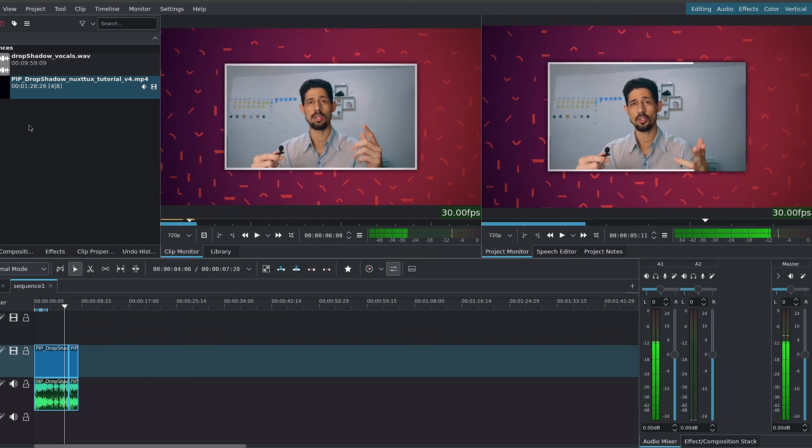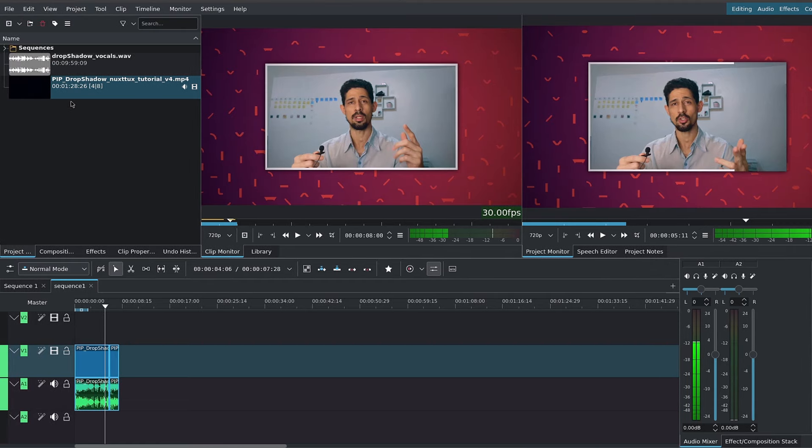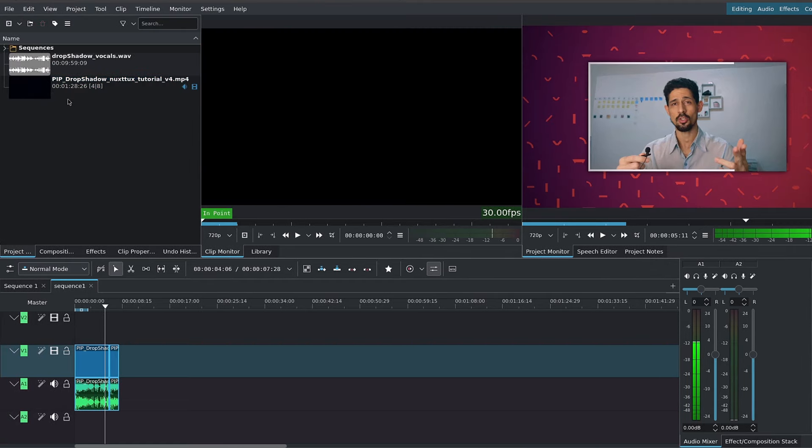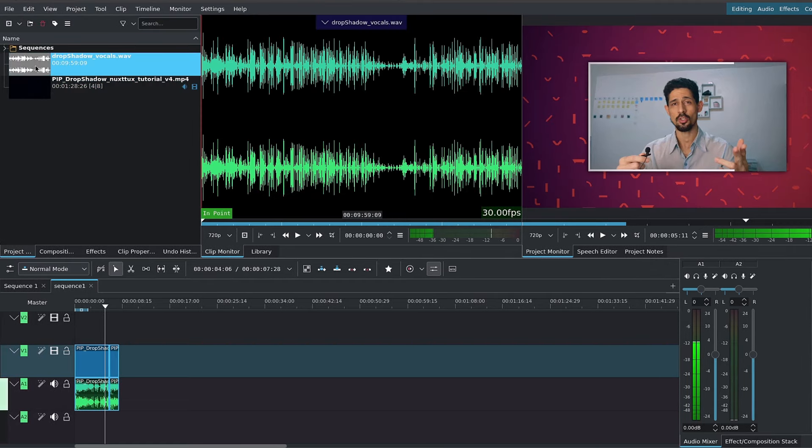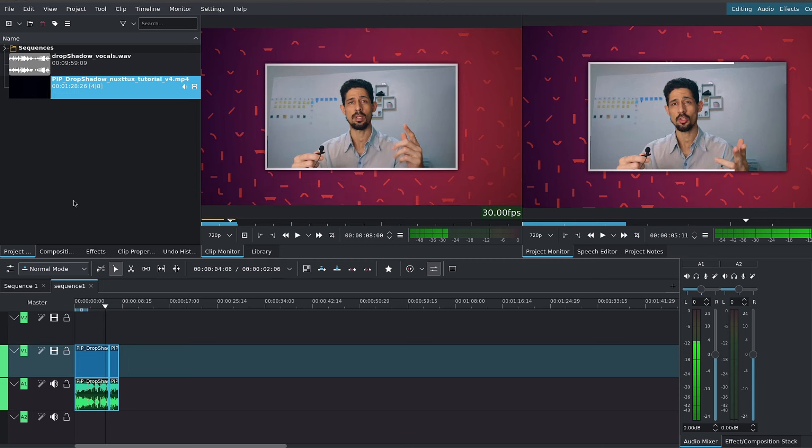Now there are limitations to this editing method. For example, if you recorded your audio track separate from your video track, you can't get Kdenlive to read both of them together, and not even by creating a sequence.